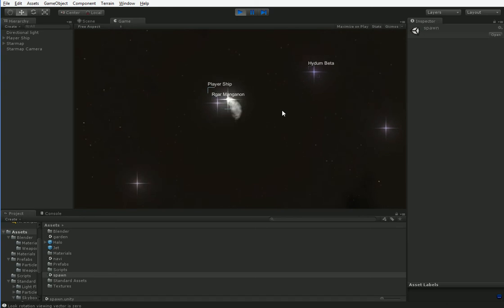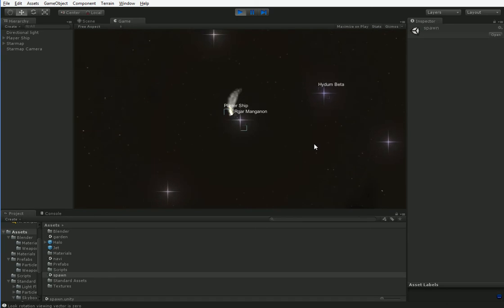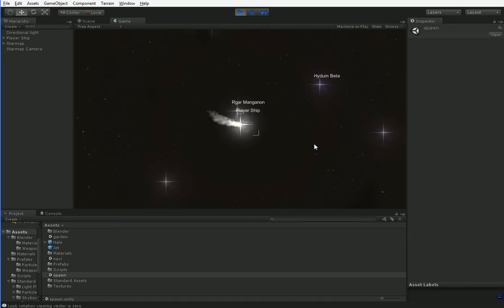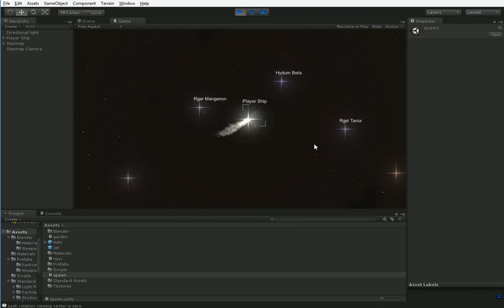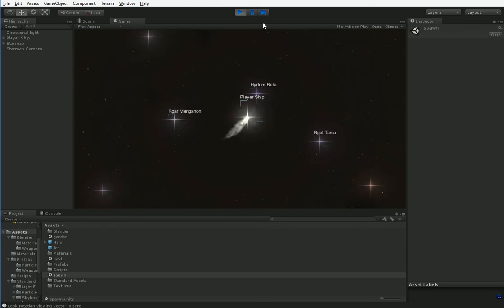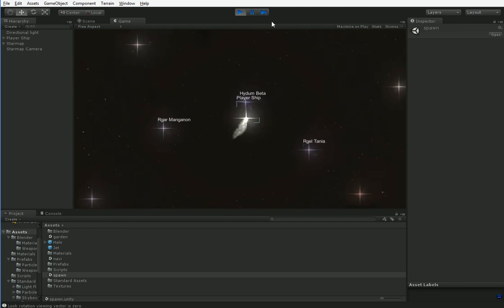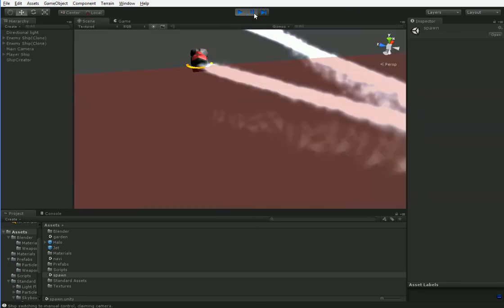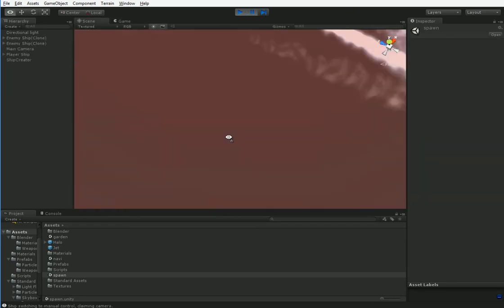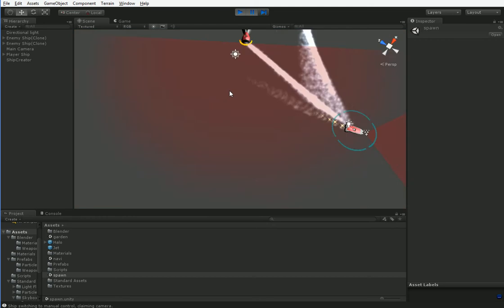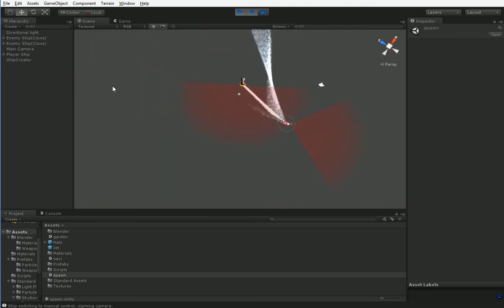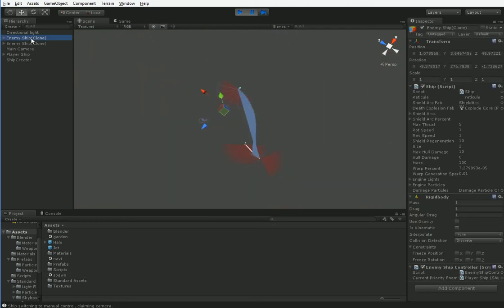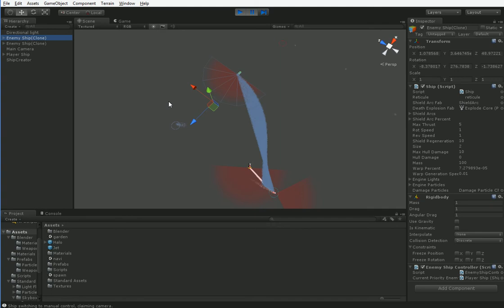And see what they have in store for us. And I won't be actually fighting these ships, I'll just be warping out after I take a look. Alright, so we have a couple of ships here. It looks like we have, whoa, that's cool looking.